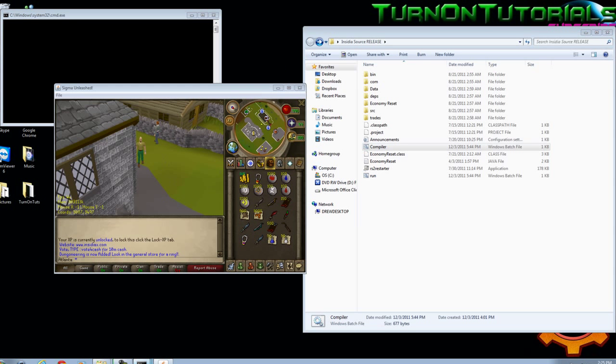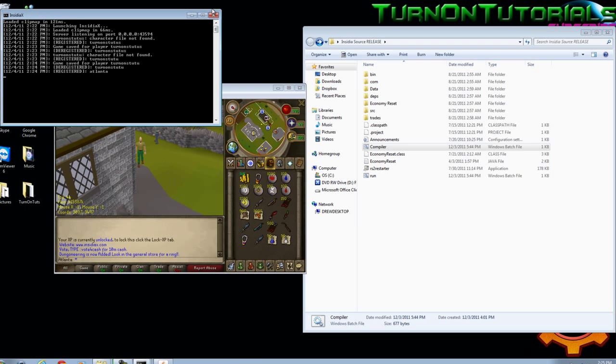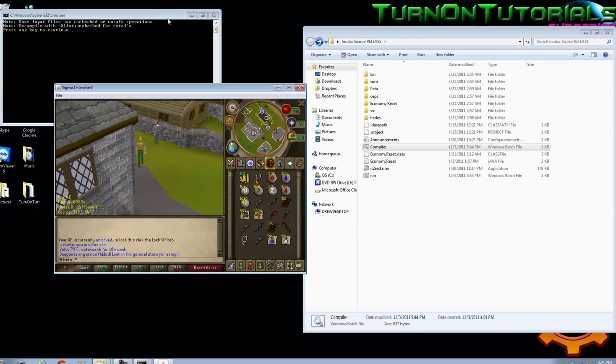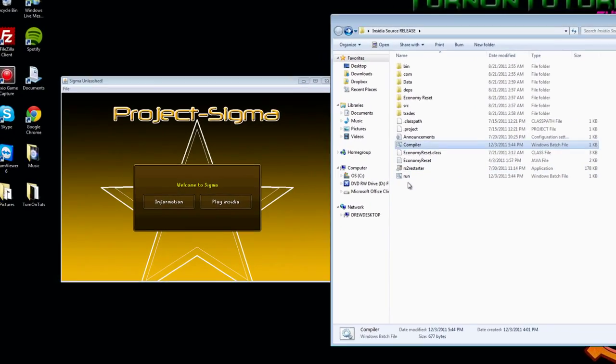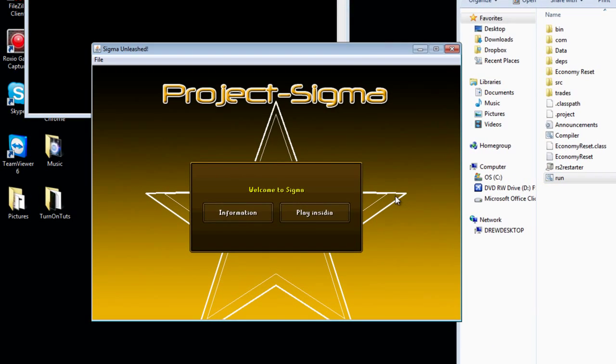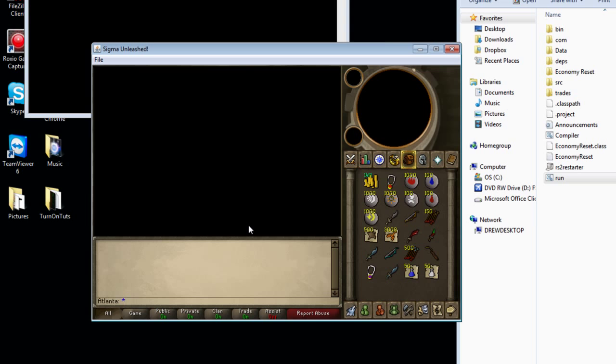All right, just exit out your run again, and you're going to have to rerun it once the compiler is done, and it is done. Just rerun it, and log back in.